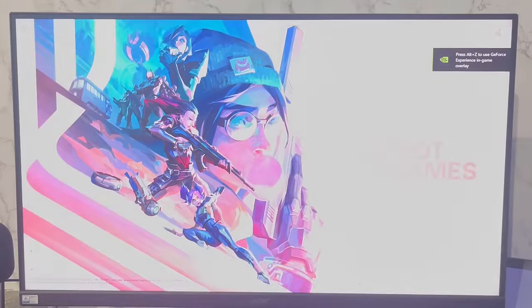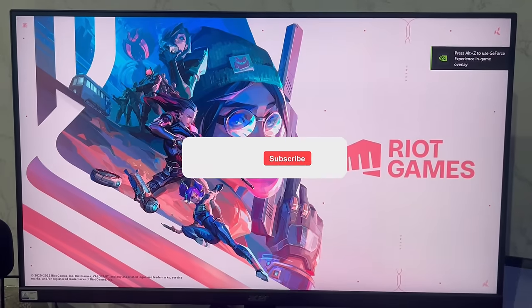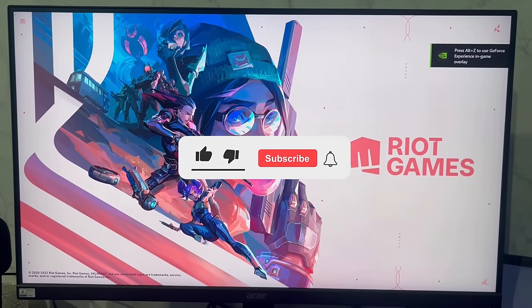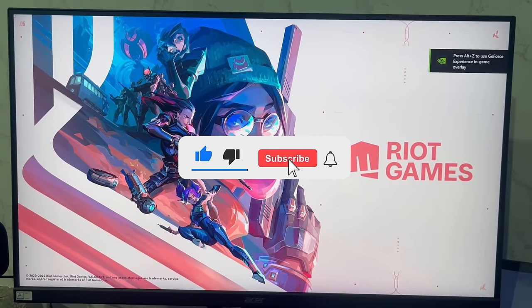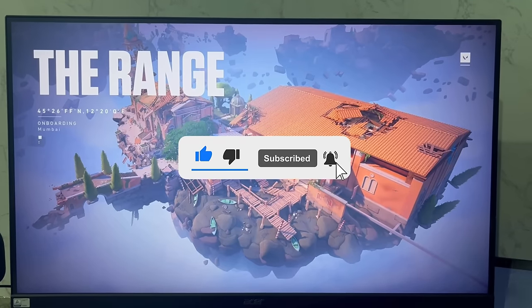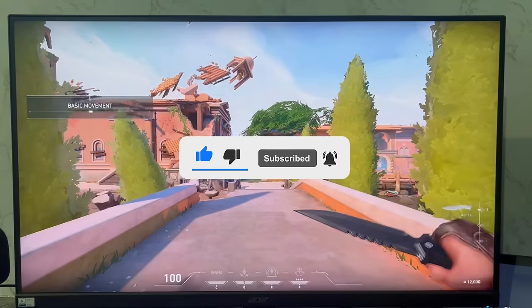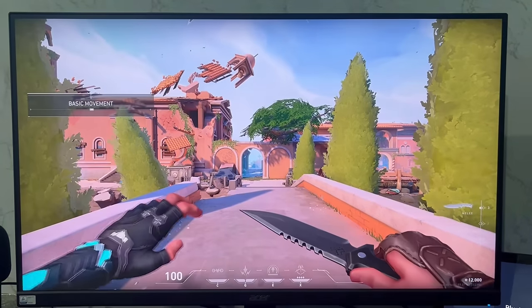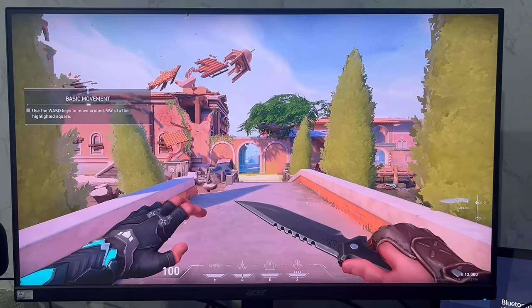And that's all for this video guys. Hope this helped. If so, hit the Like button and don't forget to subscribe. Also press the bell icon to get notified about new videos, and I will see you in my next video.